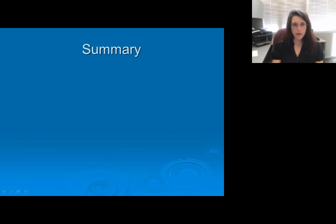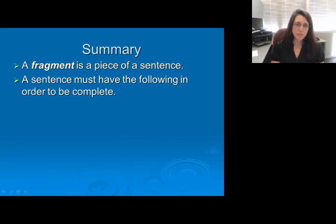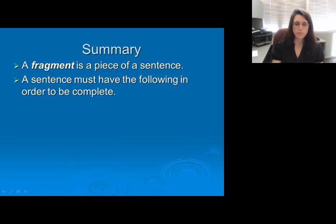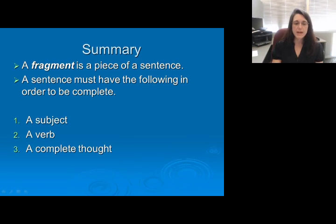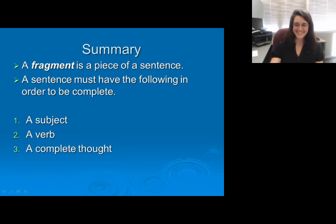In summary, remember that a fragment is a piece of a sentence. It may be made up of pieces that appear to go together, but it's the subject, the verb, and the complete thought that make a sentence complete. We must have all three of these pieces. Probably the hardest of the three to identify is the complete thought. Thank you very much, and I hope you've been enjoying this lecture.